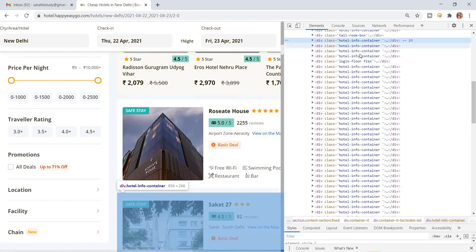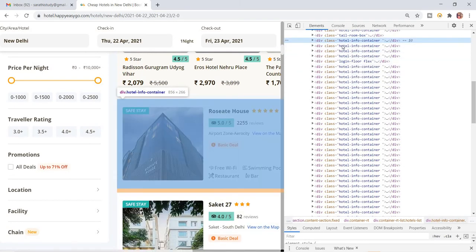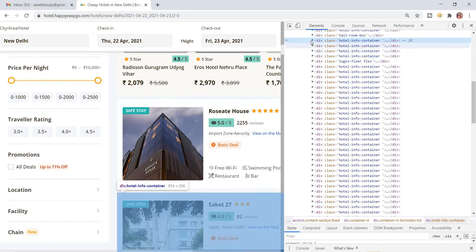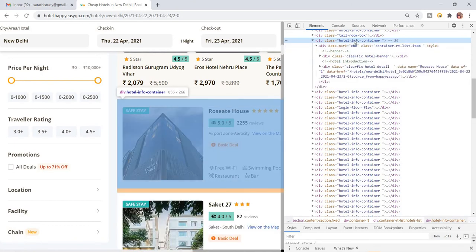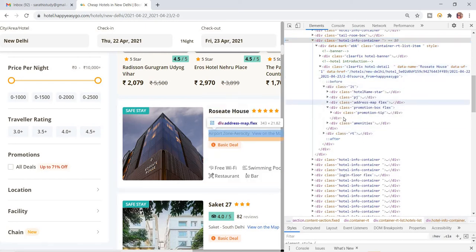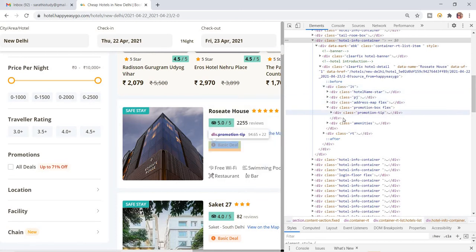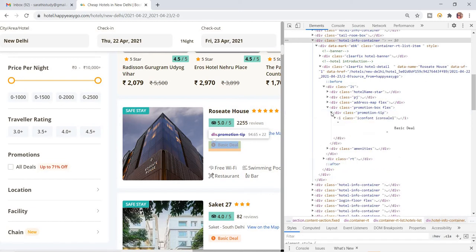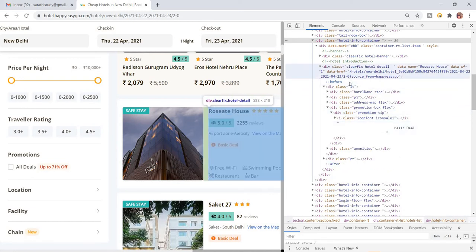This is the first div, second div, third div — all the hotel information is stored in specific divs. First I'm going to open this first div. Inside it there's a 'clearfix hotel detail' element. I'll move my cursor over each div and stop at the one that gets highlighted — this div highlights the 'basic detail' element.